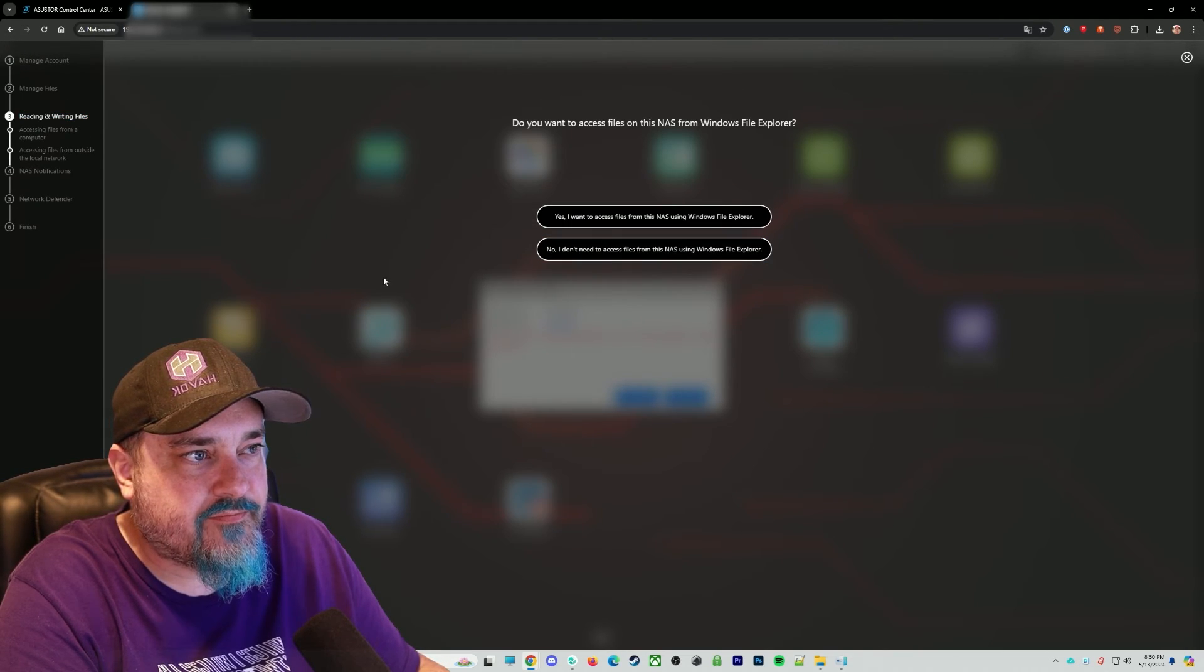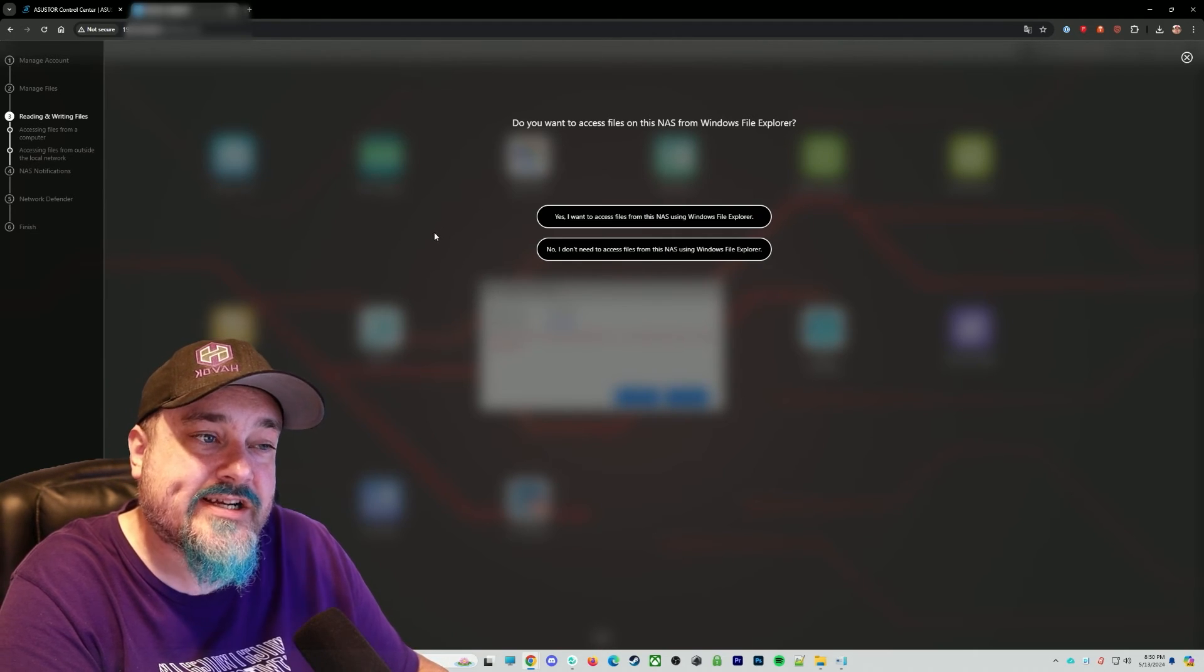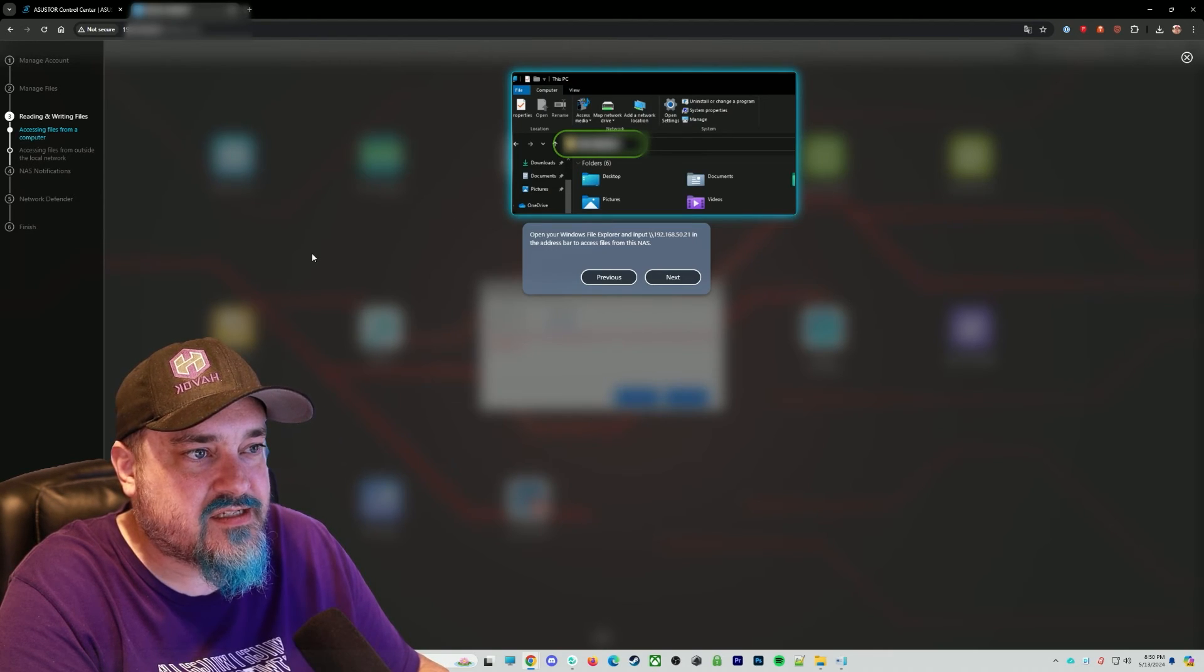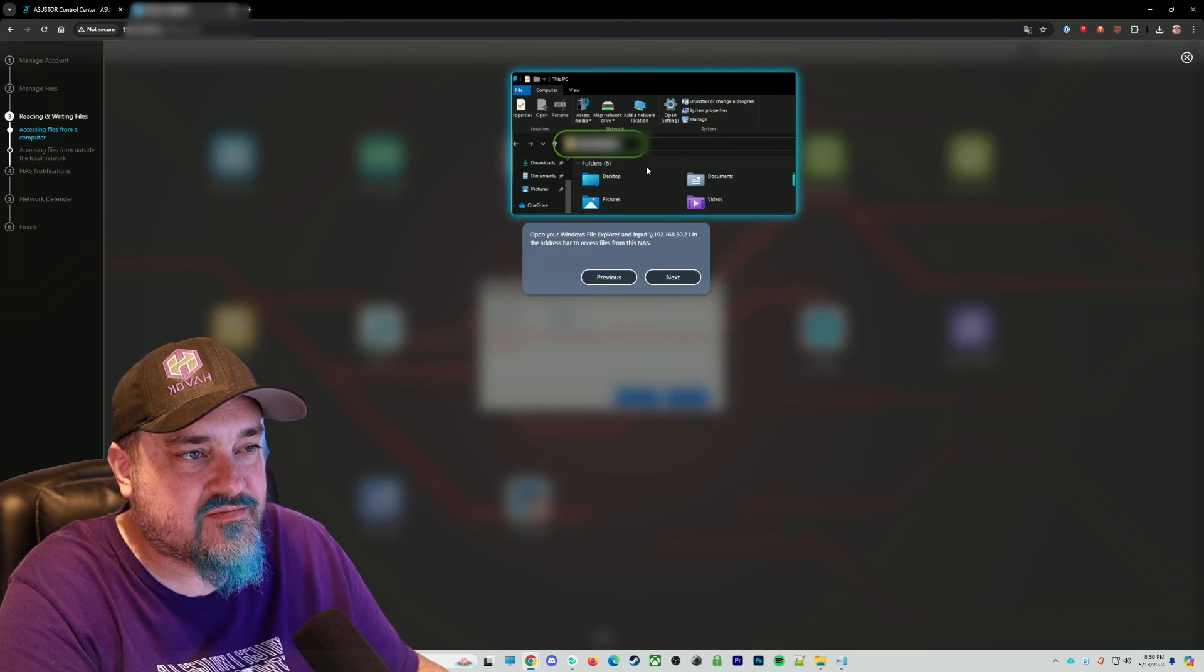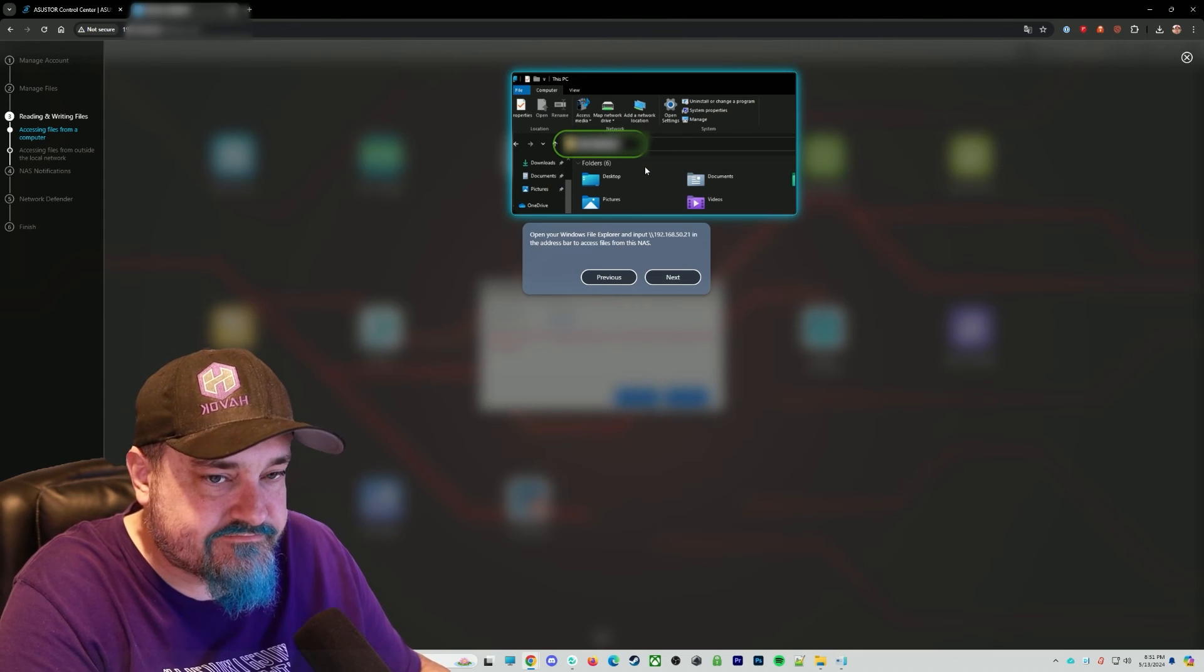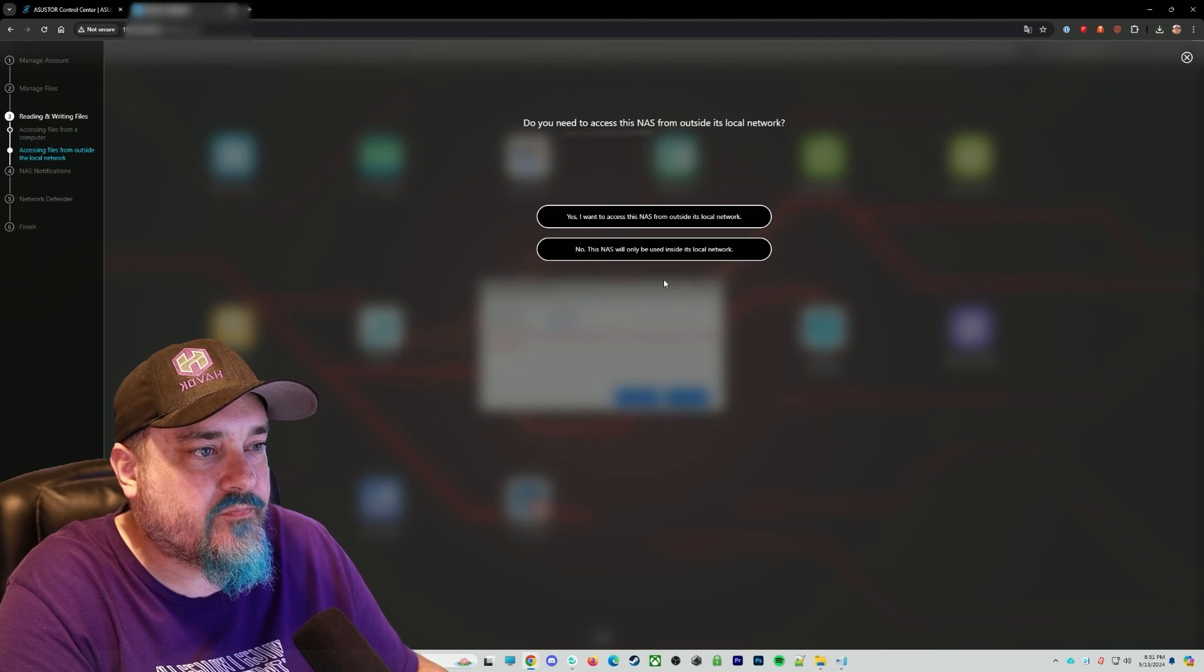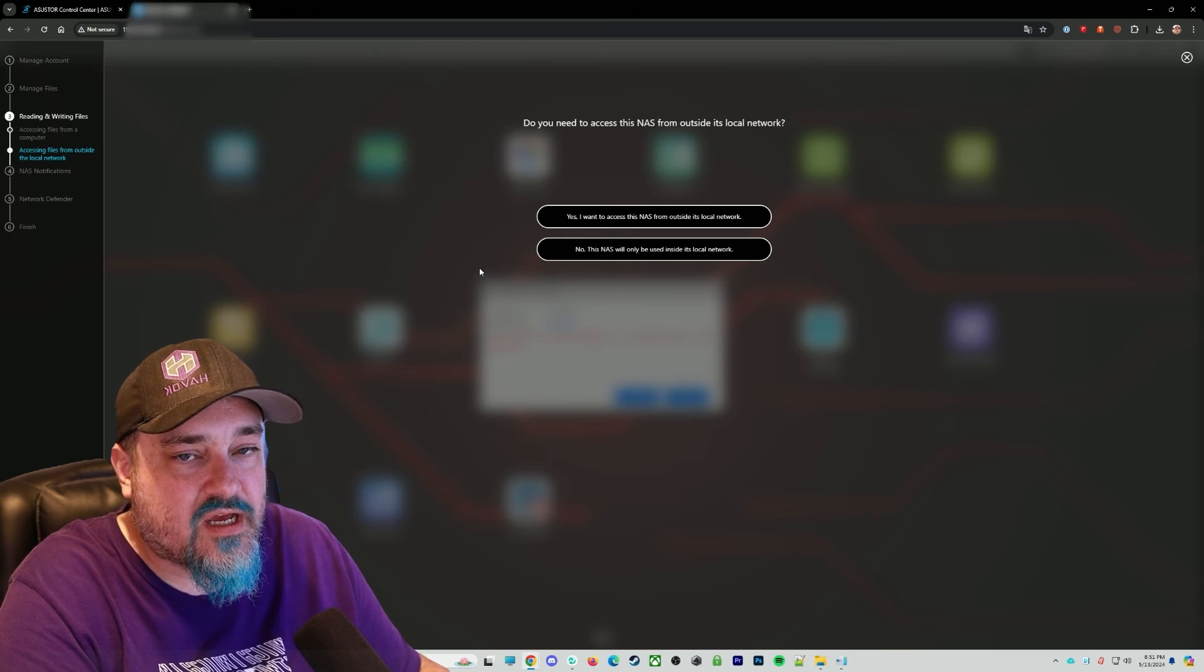And then do you want to access files on this NAS from a Windows file explorer? That I actually do want to do. So yes, I want to access it. And it says type in the address in your file explorer. So you can go ahead and just make sure whatever your IP address is, you type that into your web browser slash slash IP address.